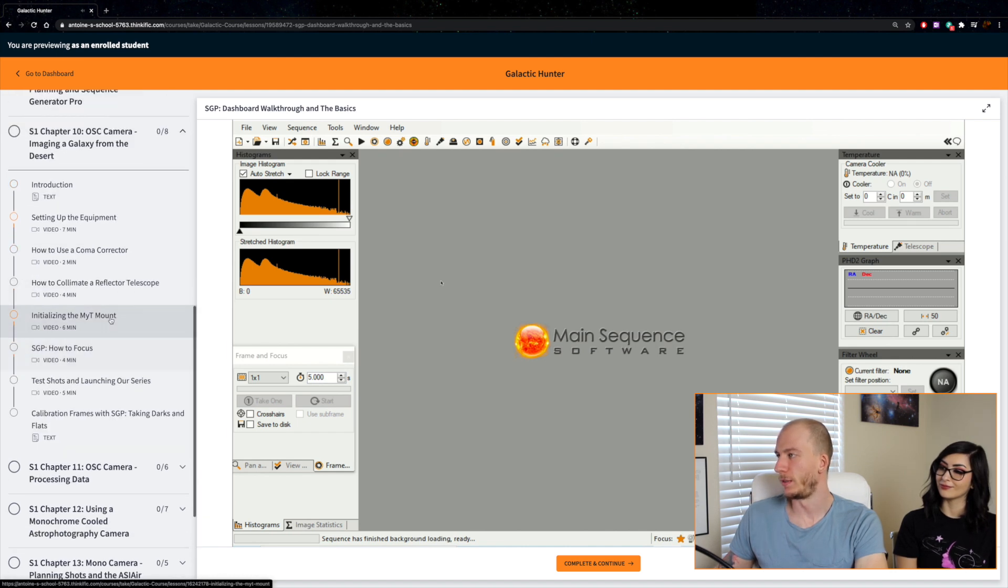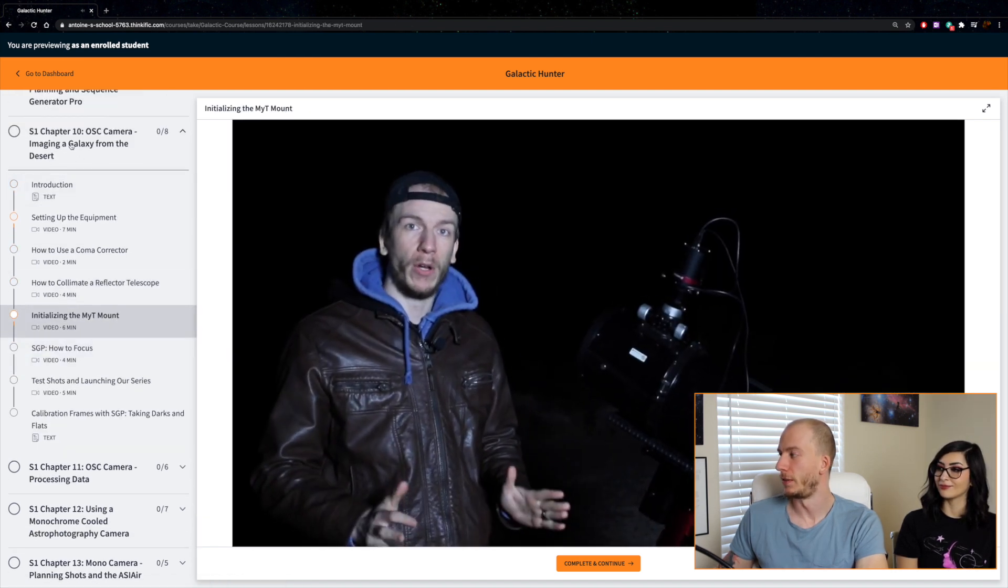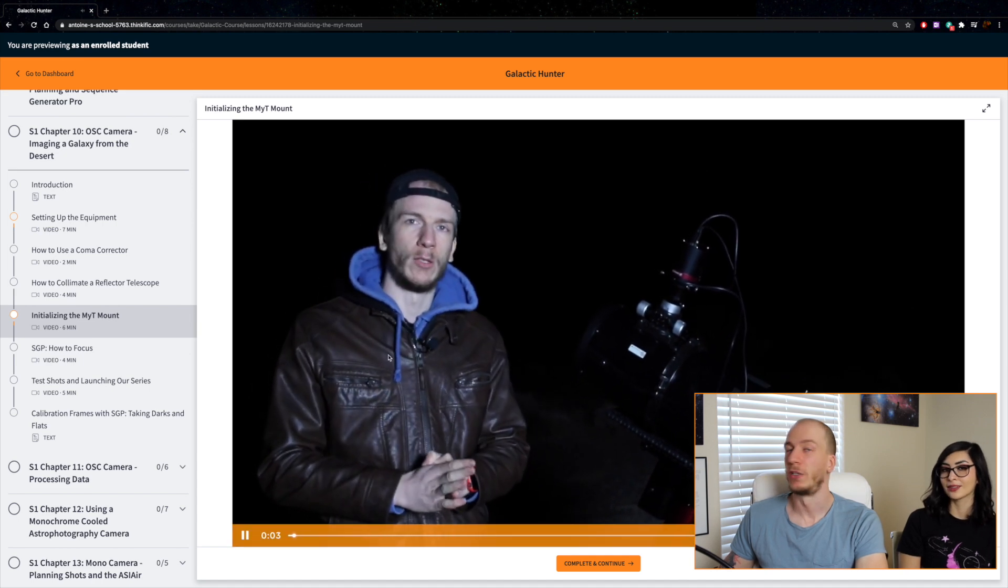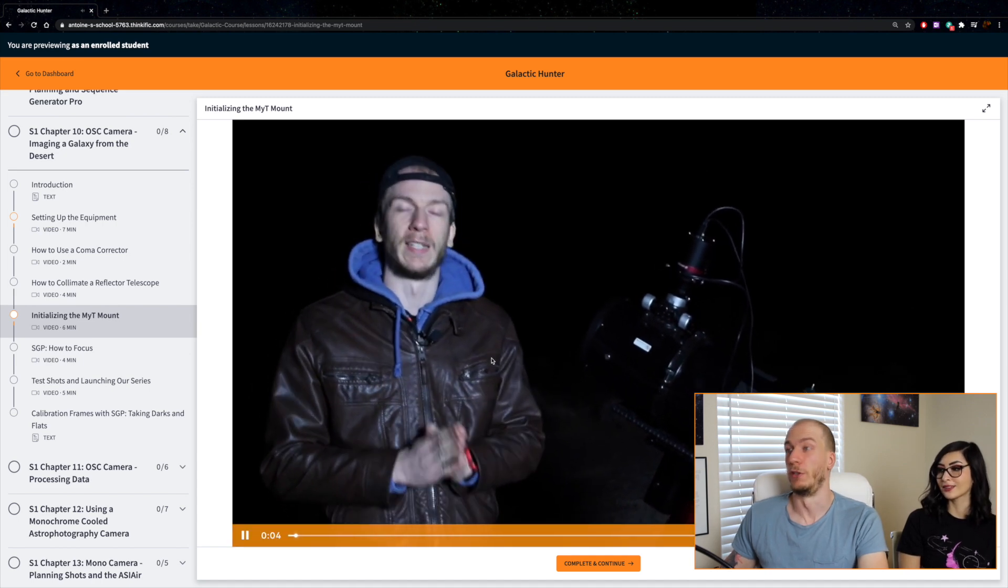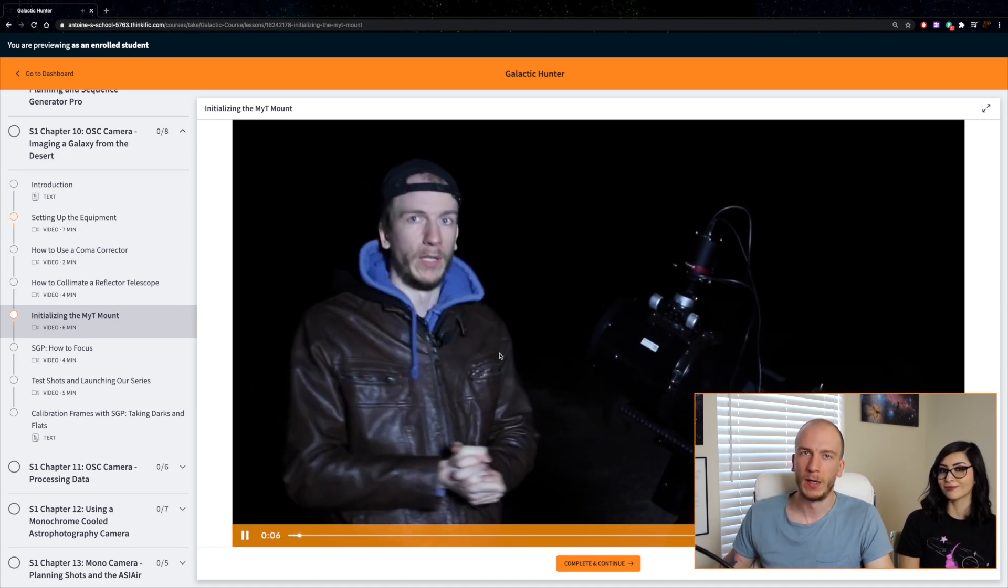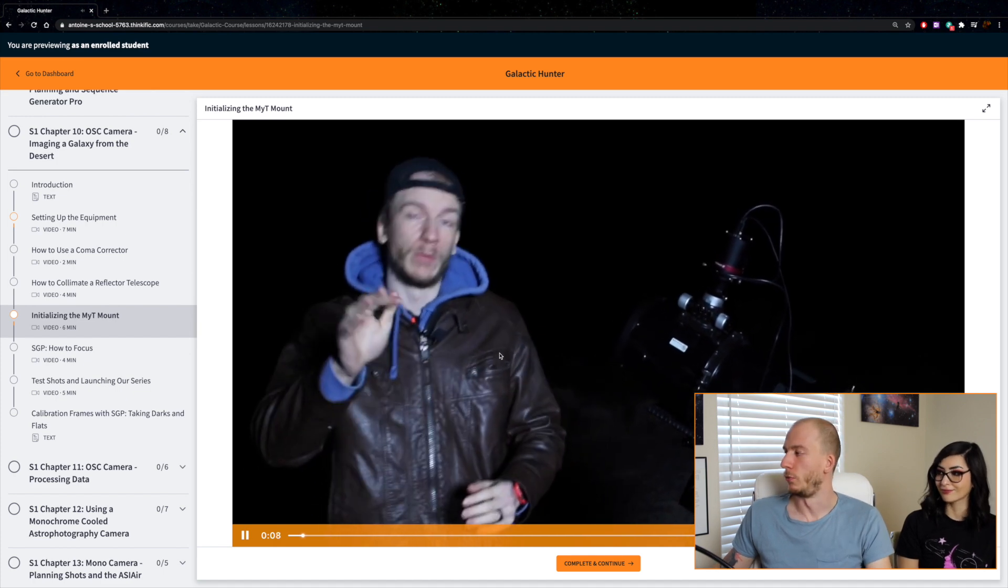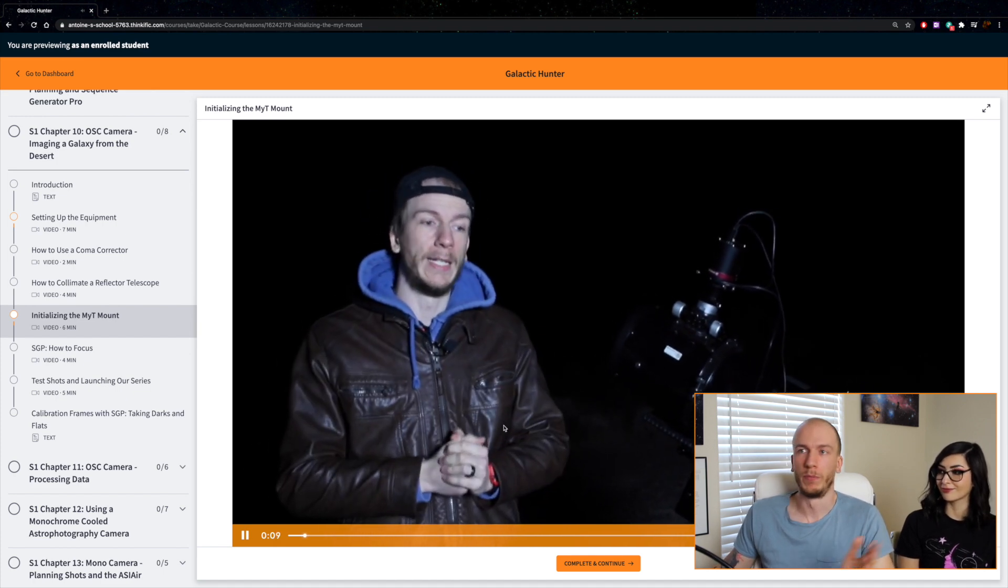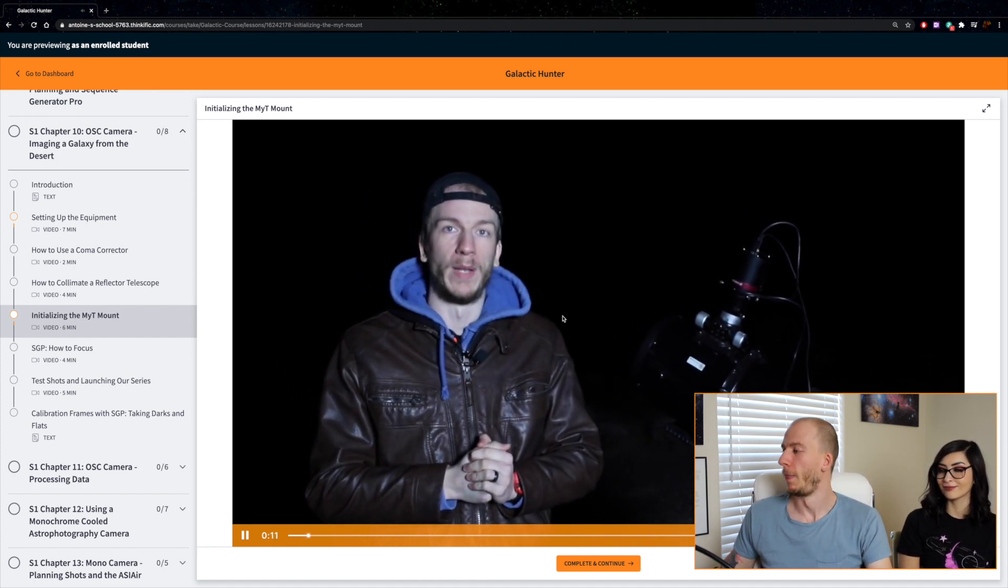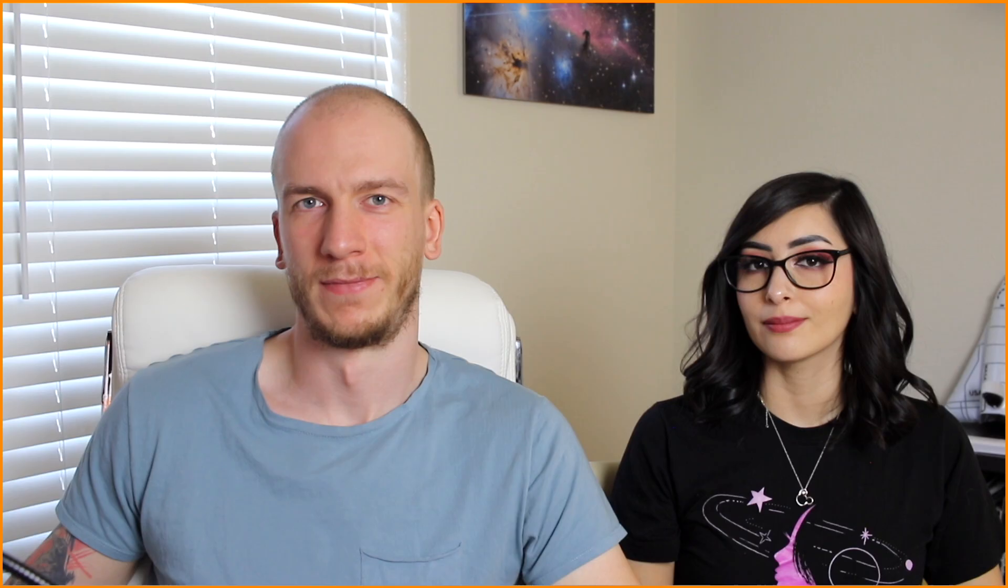For example, here in chapter 10 we have how to initialize the Mighty Mount. We use the Mighty Mount, we use the Atlas mount. We show you guys how they both differ and work so you can learn how to use them.